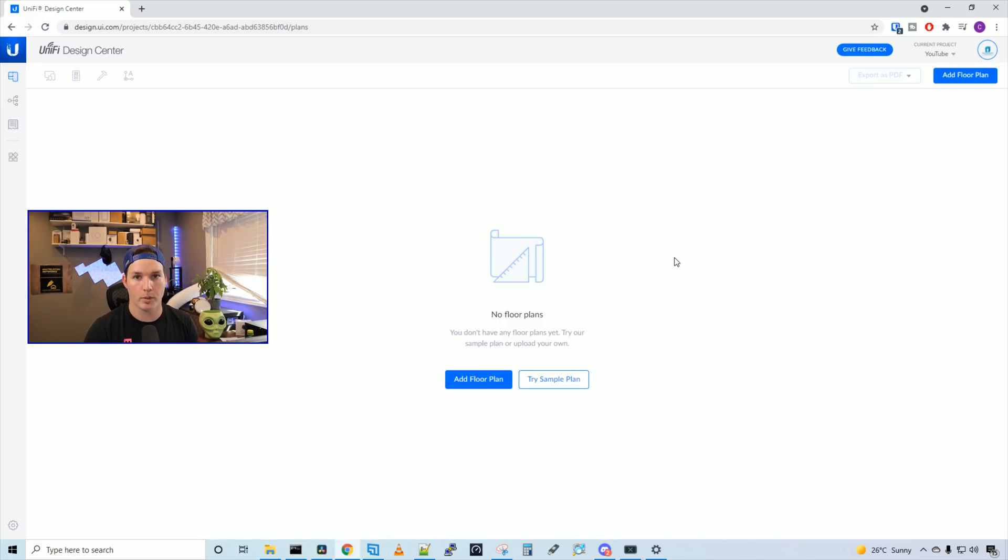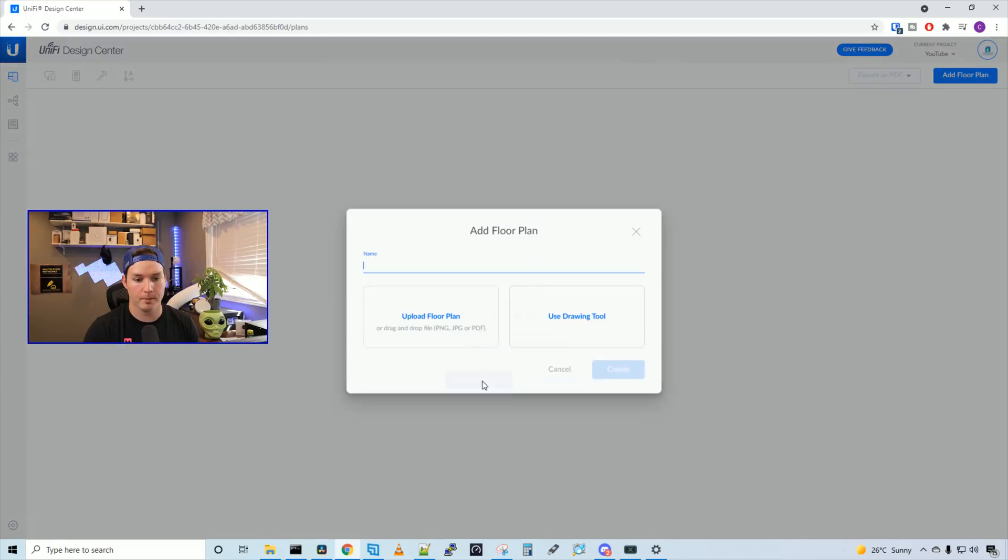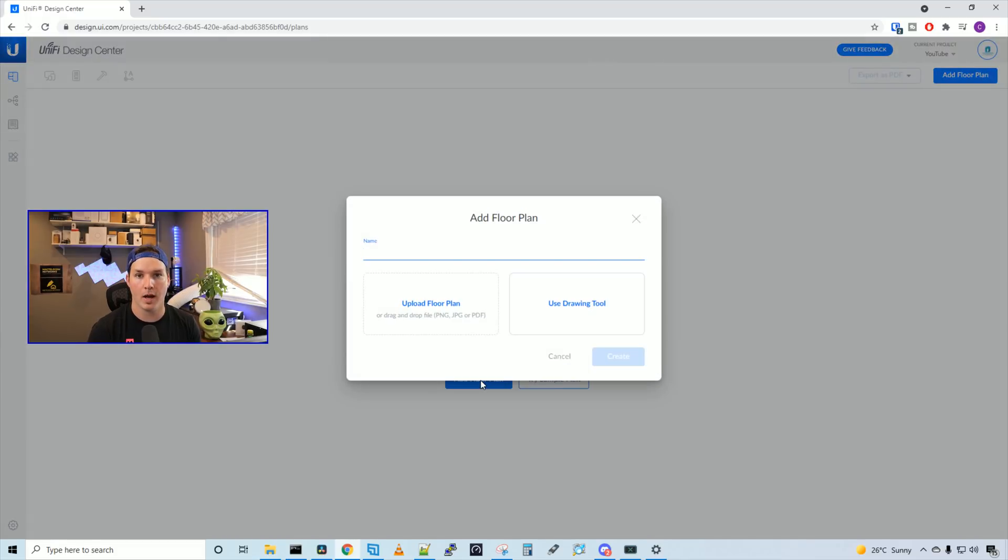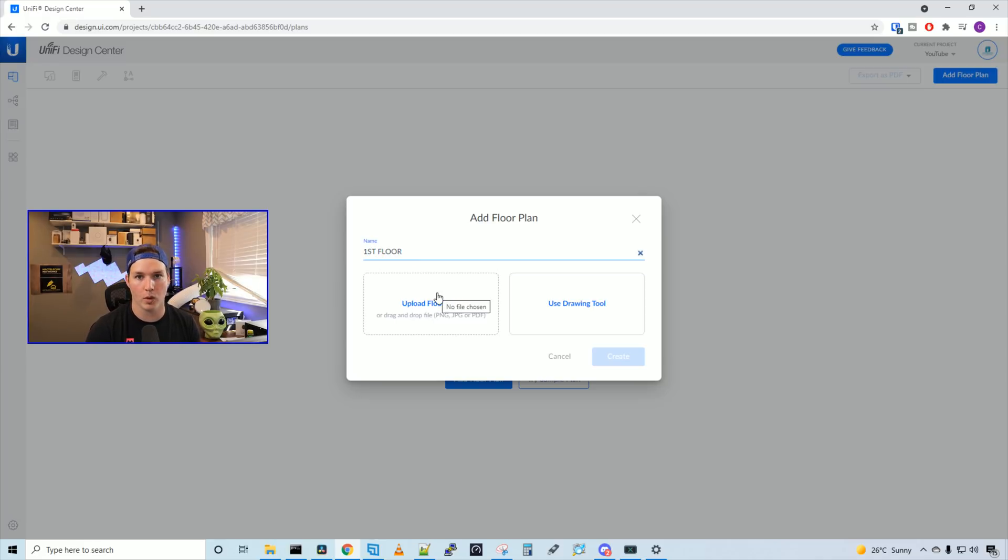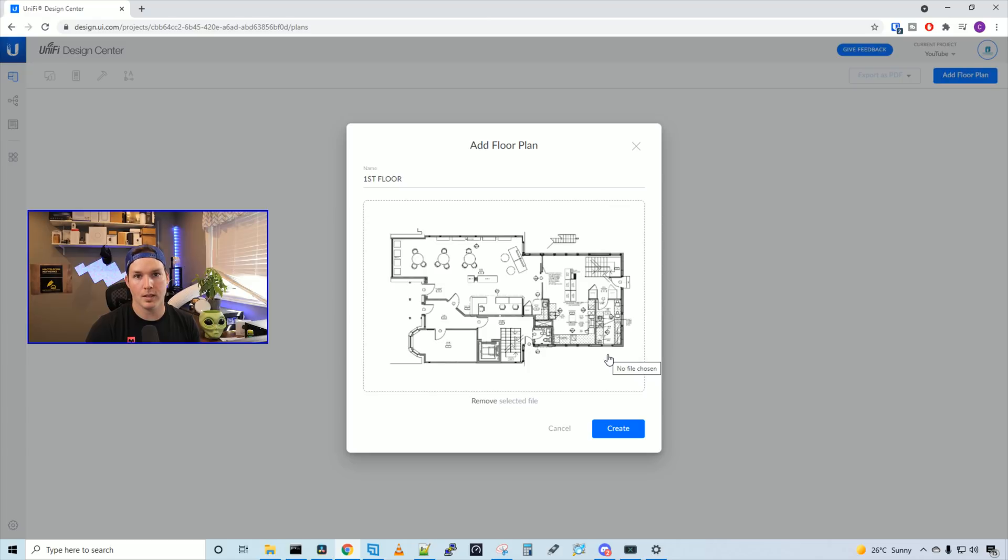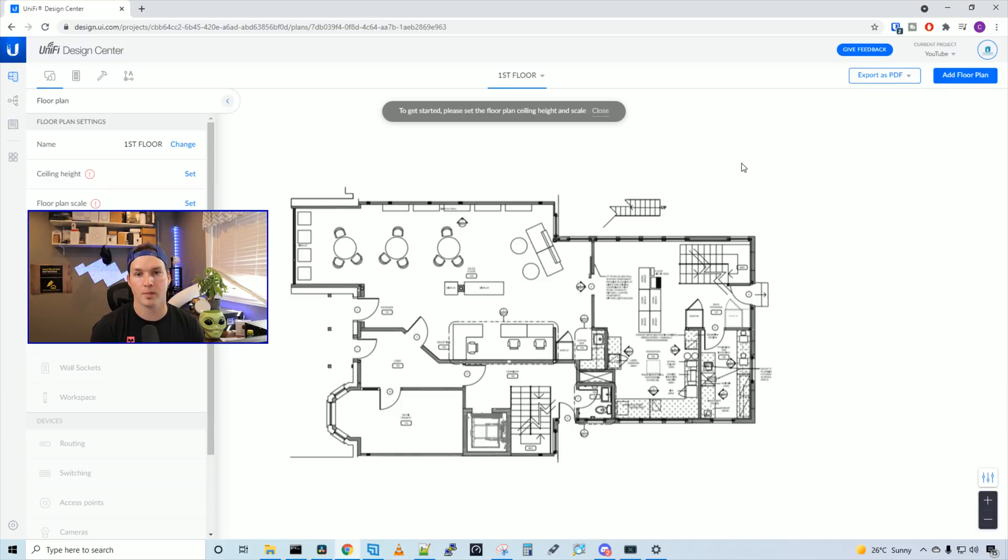I have a floor plan, and I'm going to press add floor plan. Also, if you didn't have a floor plan, you could use this drawing tool to draw a floor plan out. Now we need to give a name for the floor plan. I'll just say first floor. And then we're going to upload the floor plan. We can see the floor plan has uploaded. We could press create. For this project, it's four floors, but I'm just going to show you the one floor so you get the idea behind Unify Design Center.